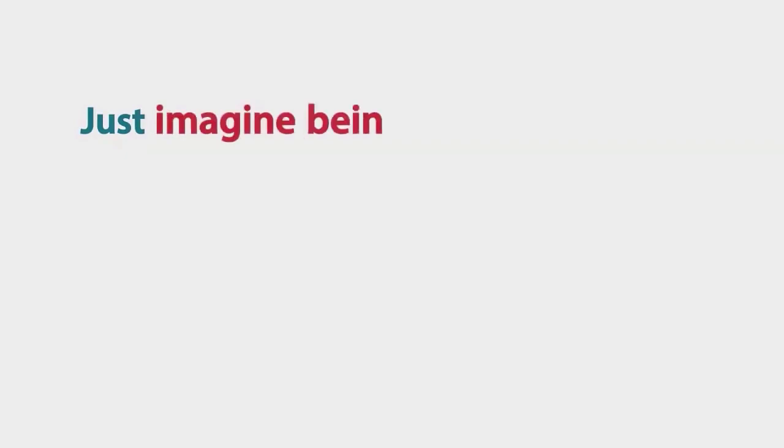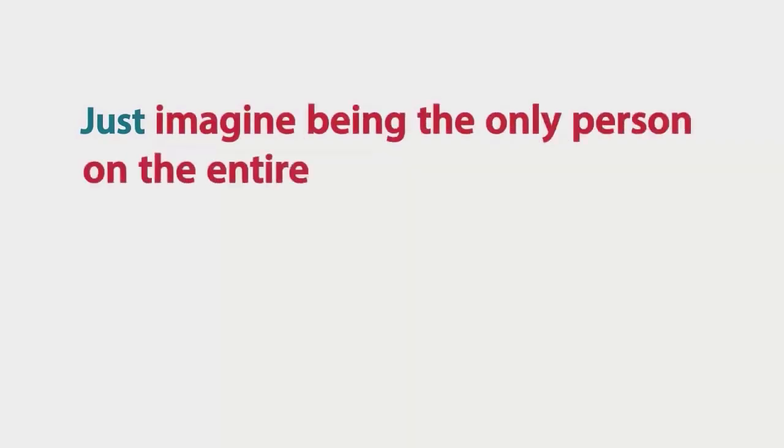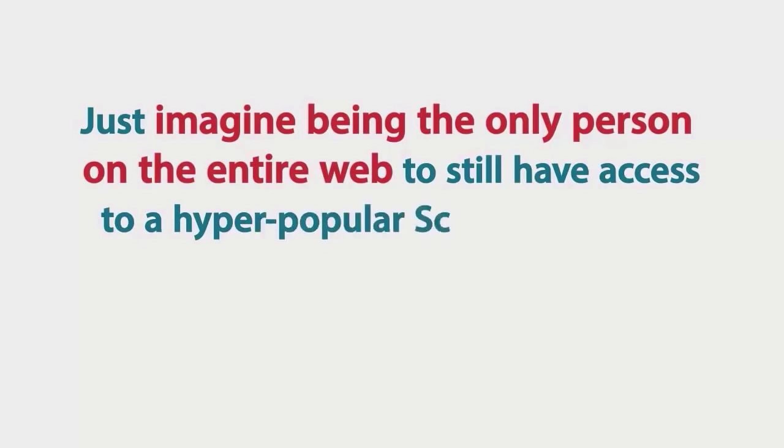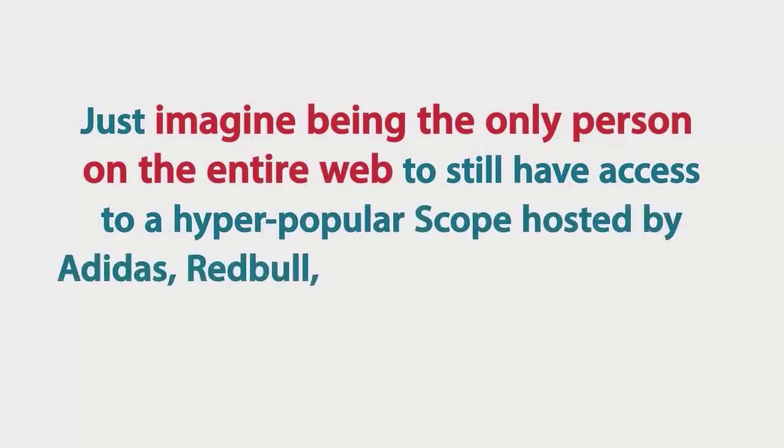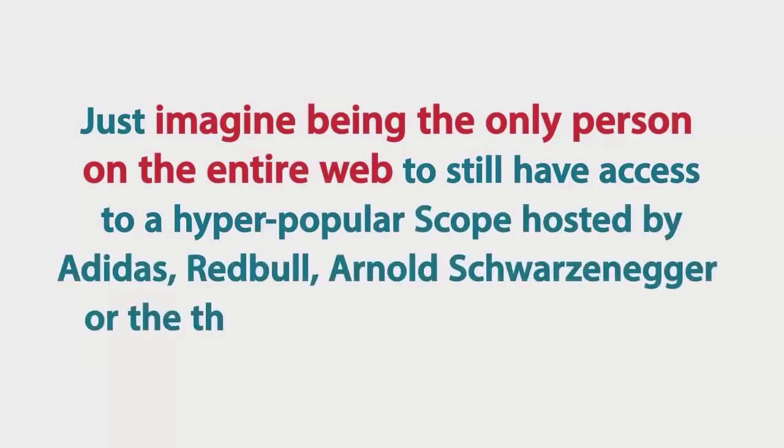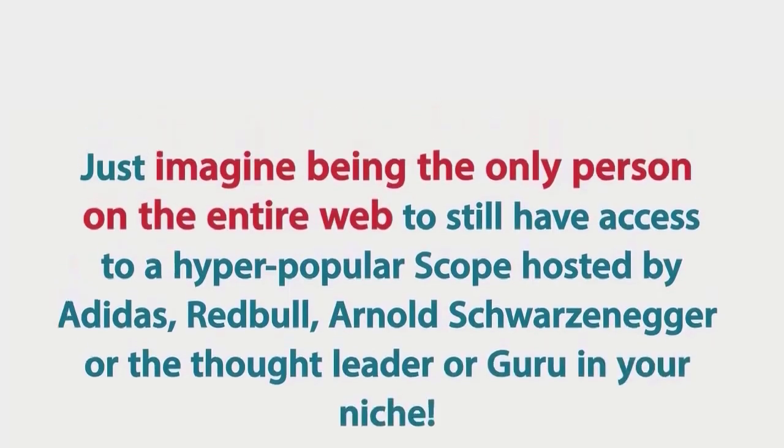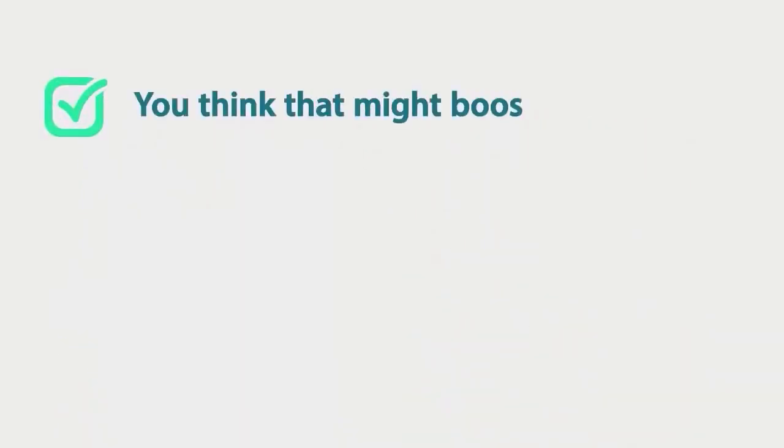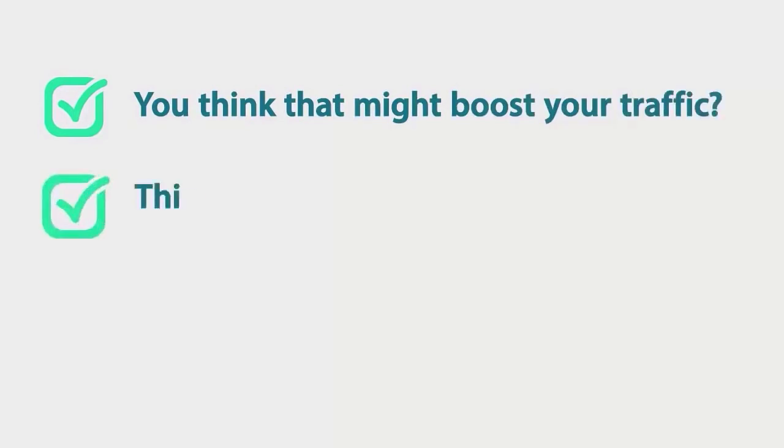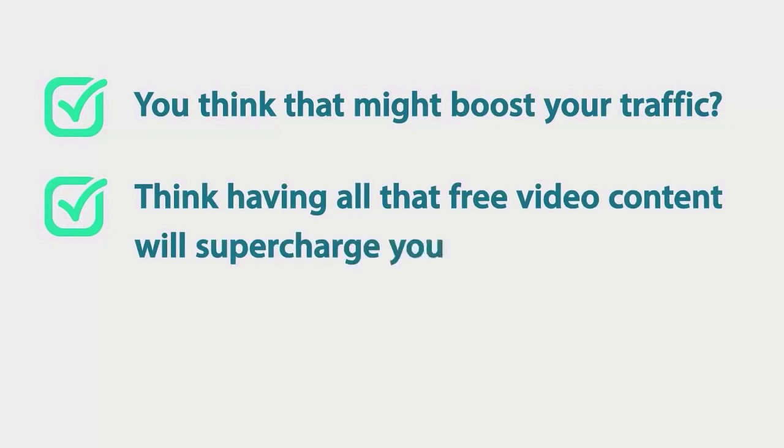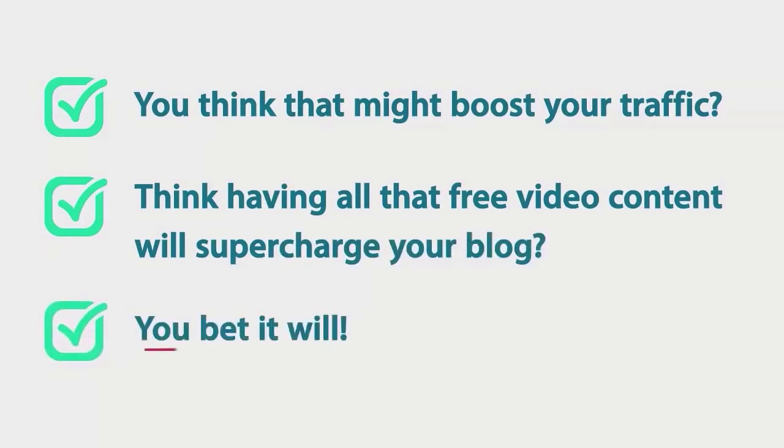But that's not even the best bit. Just imagine being the only person on the entire web to still have access to a hyper popular scope hosted by Adidas or Red Bull, Arnold Schwarzenegger or the thought leader or guru in your niche. Do you think that might boost your traffic? Think about having all that free video content. Do you think it will supercharge your blog? You bet it will!